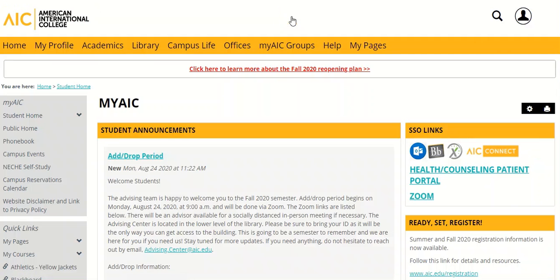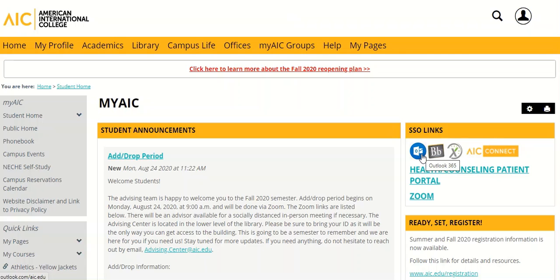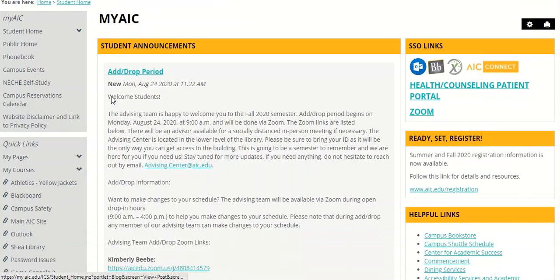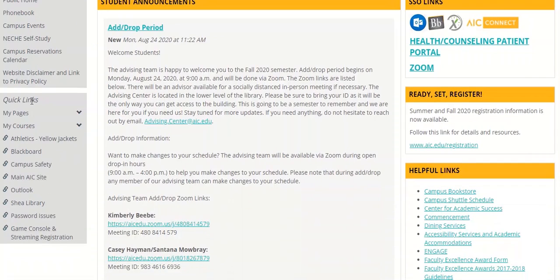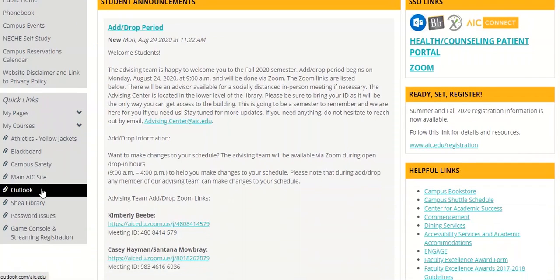Once you've logged in, you can locate your Outlook 365 email inbox in two different locations. The first is under SSO links — it is the blue circle with the white envelope. The second location is under Quick Links and it is labeled Outlook.